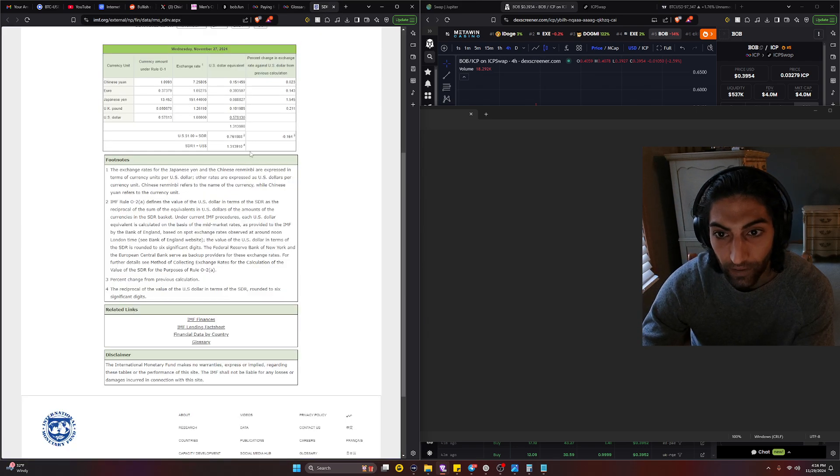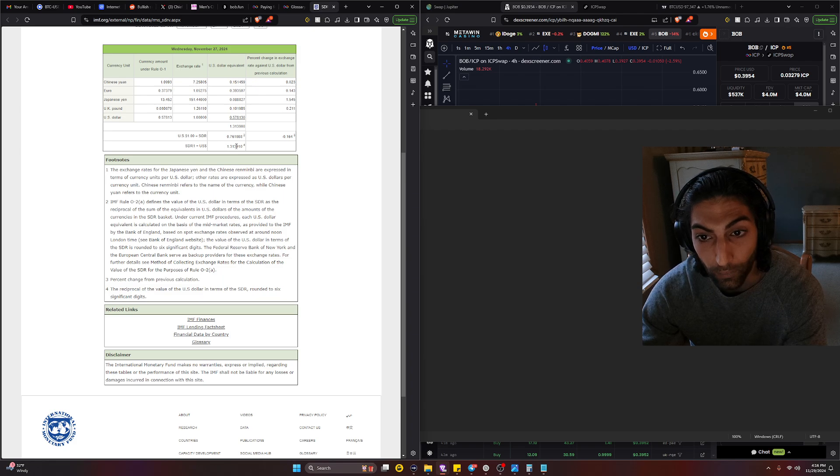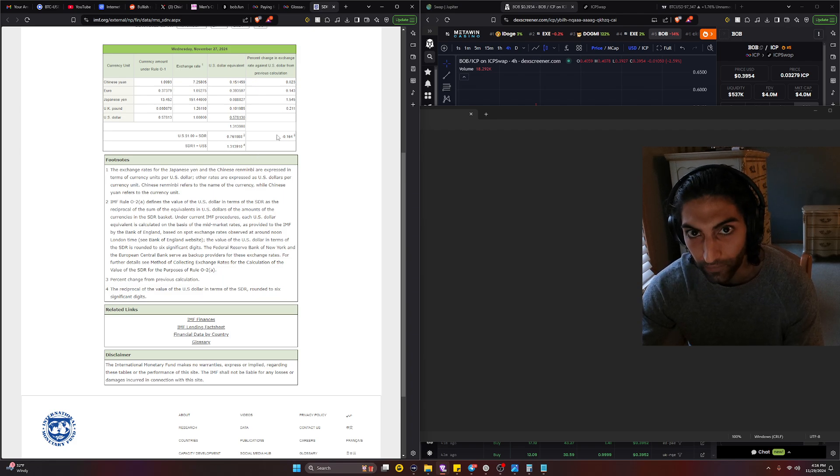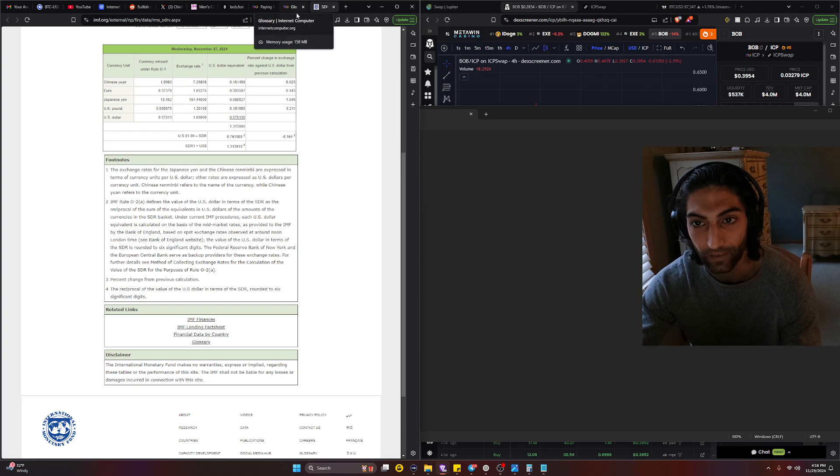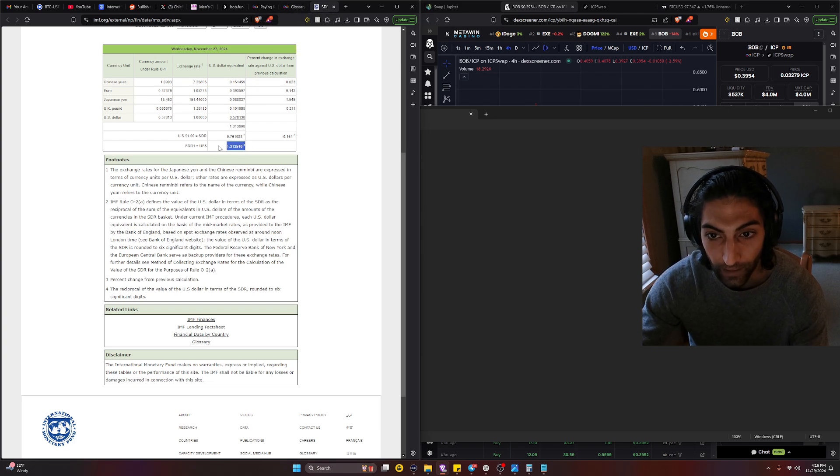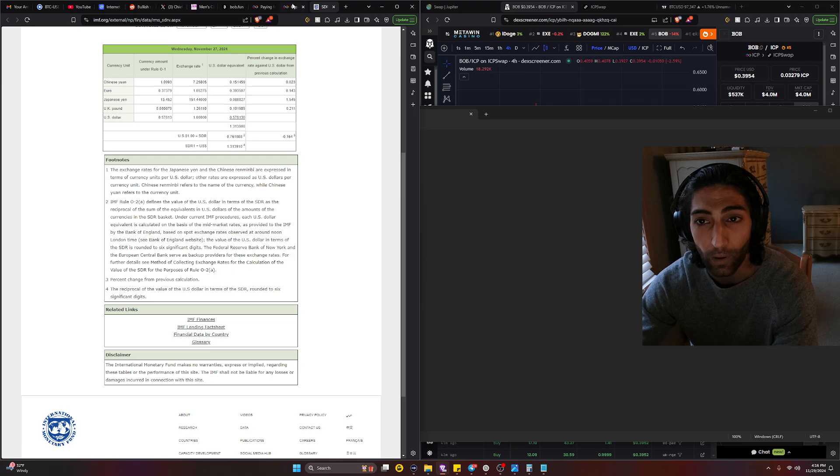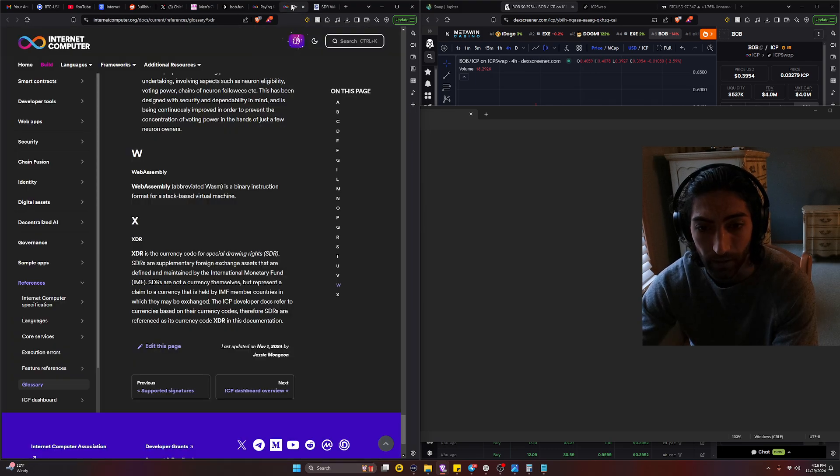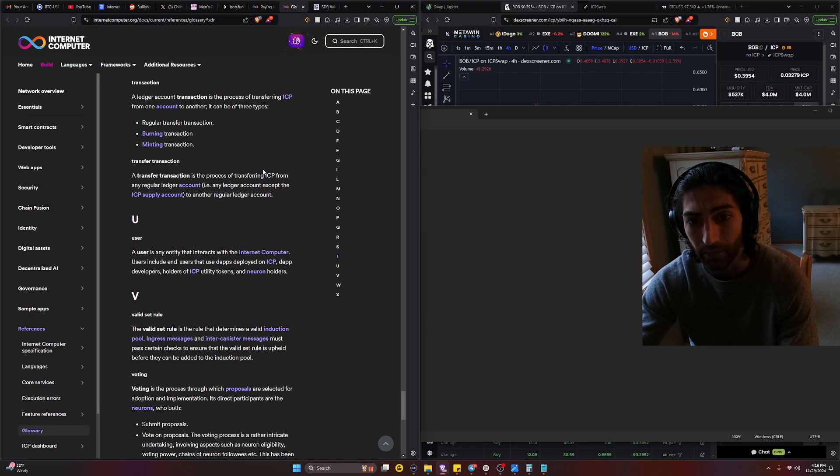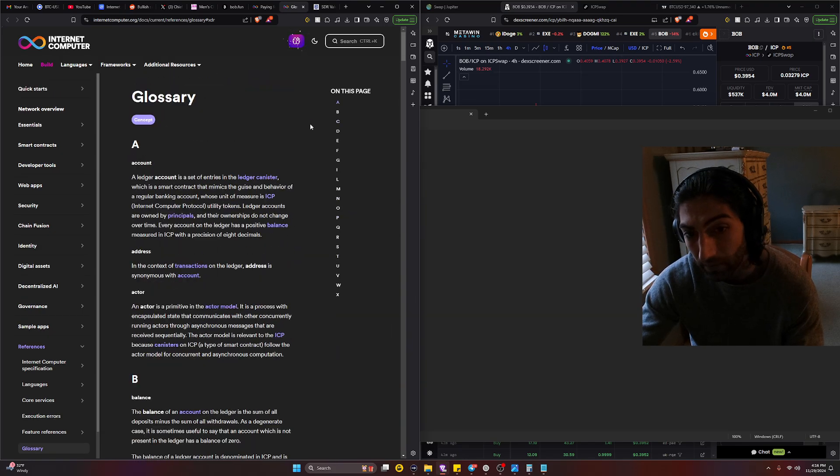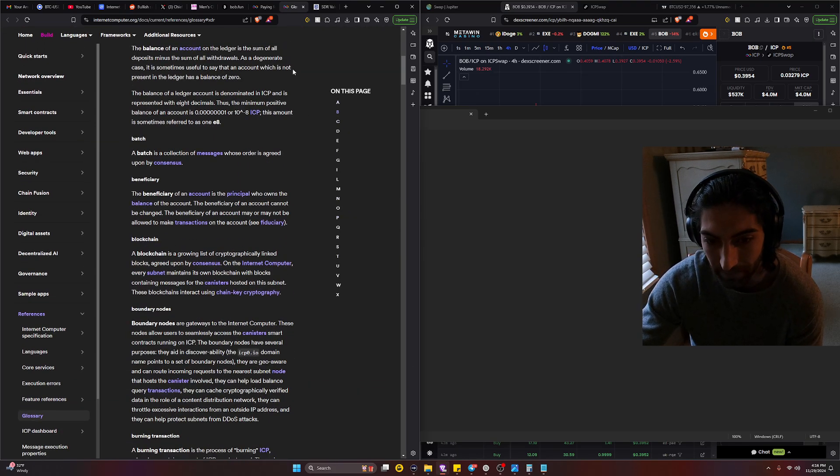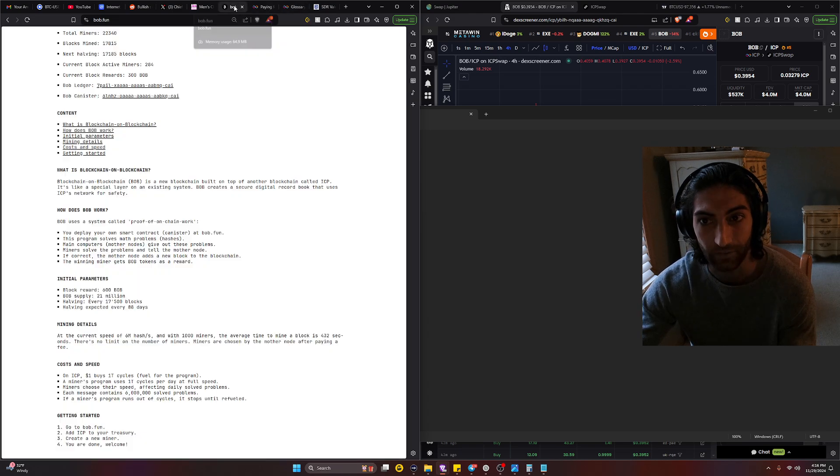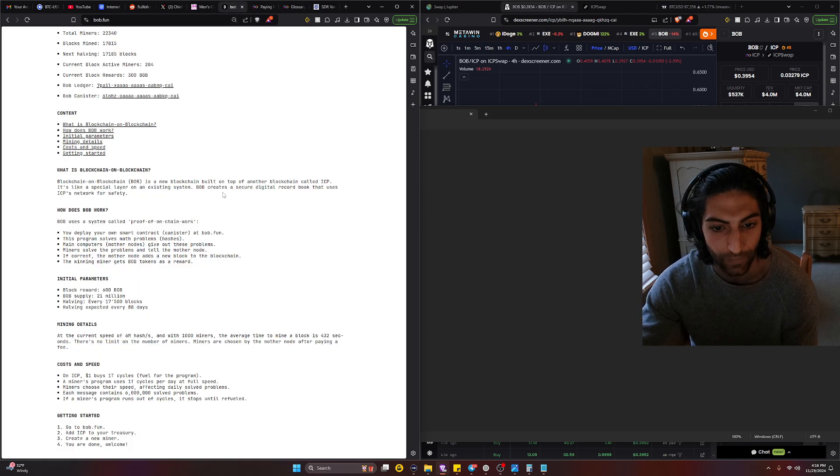Really looking at the SDR rate, we could see that it's 1.313 currently, so not 1.35 like it's fixed. This is based off of this rate right here and we can see it's 1.31 for an SDR. So one trillion cycles on the ICP network costs that rate.